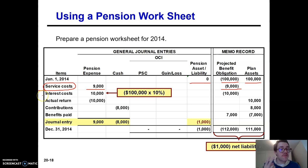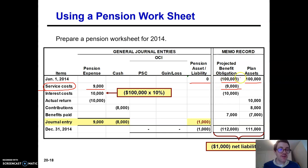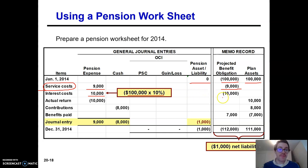The second component of pension expense is interest costs. Our settlement rate is 10%, so I'm going to take the projected benefit obligation of $100,000 that I started with, multiply it by 10%, and that gives me a pension expense of $10,000 debit. I'm going to credit my projected benefit obligation for $10,000 — it's going up by $10,000.